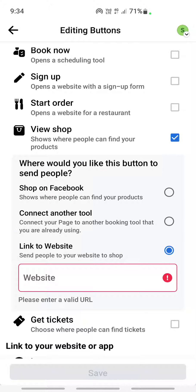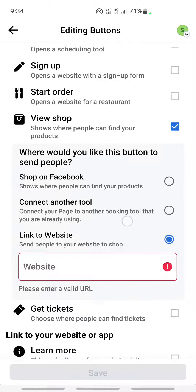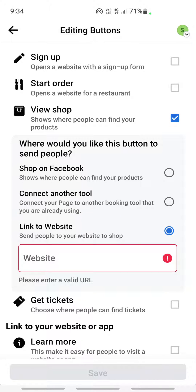This option will help you add the Shop Now button on your page, but then you need to choose what you want to do with that Shop Now button. When someone clicks on your Shop Now button, where is that going to take them?